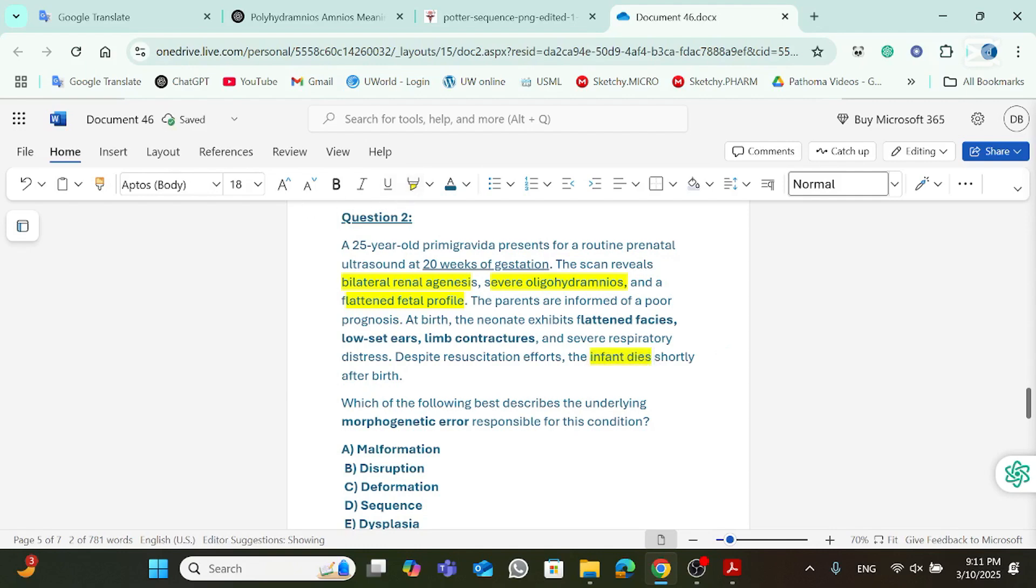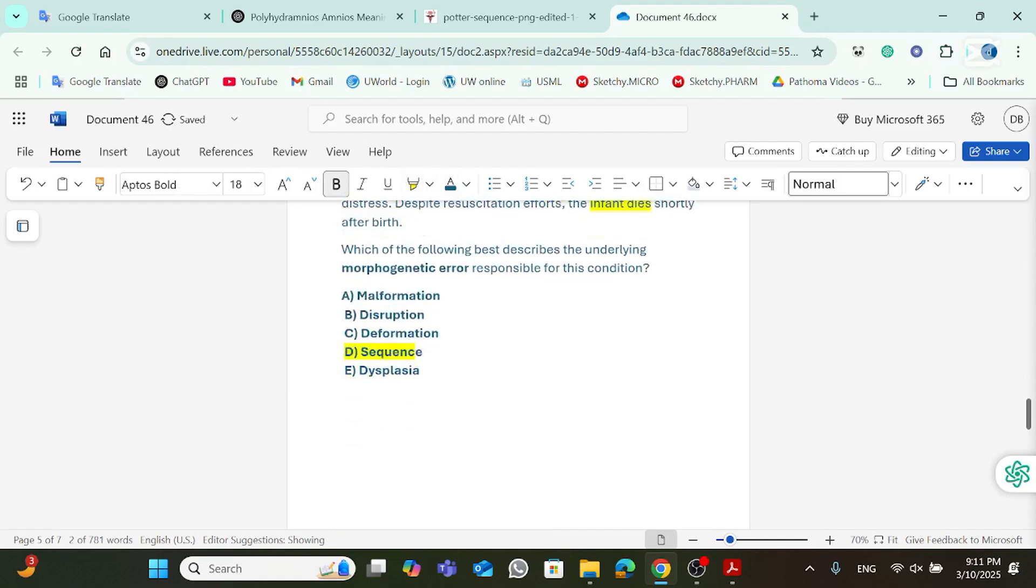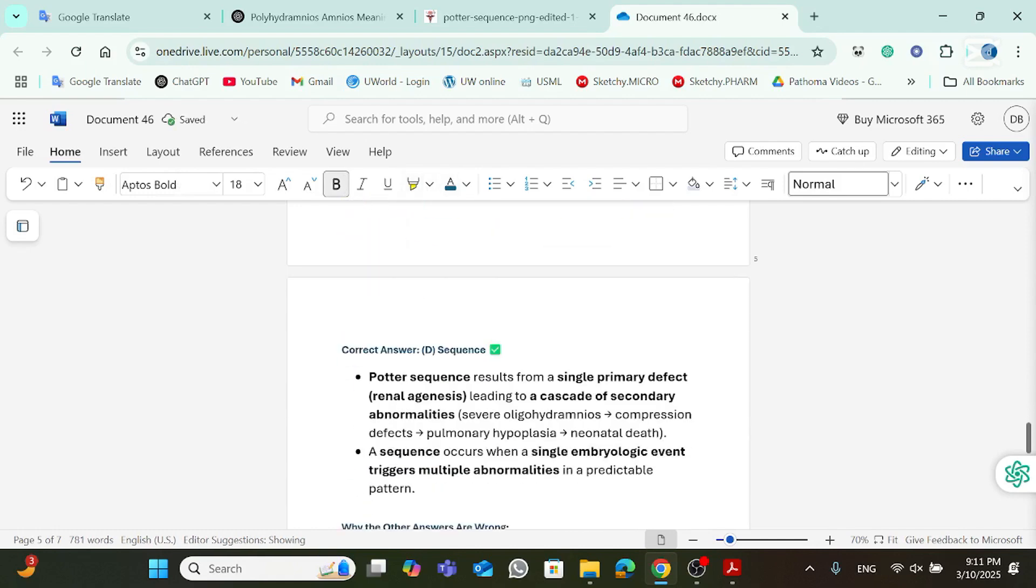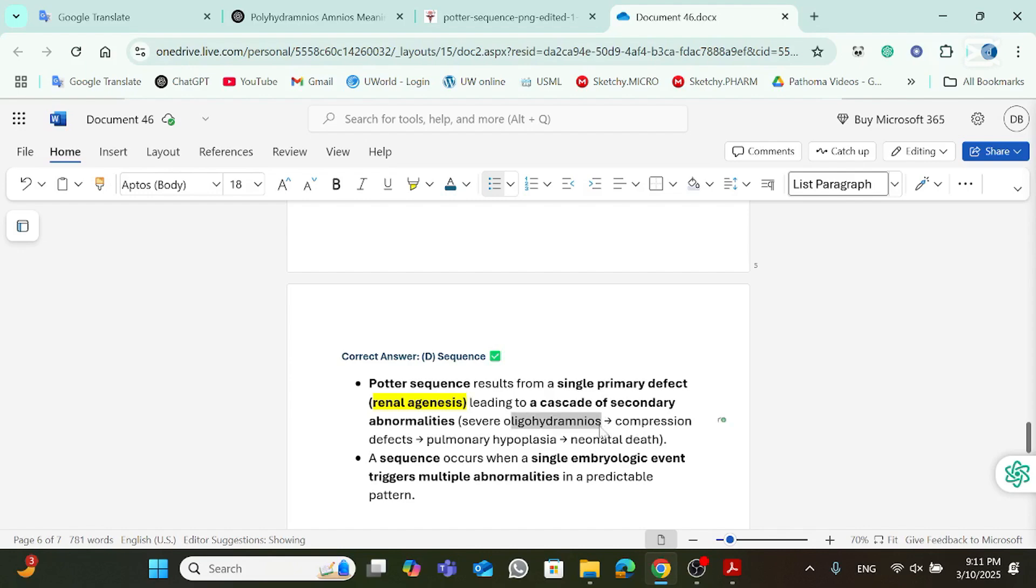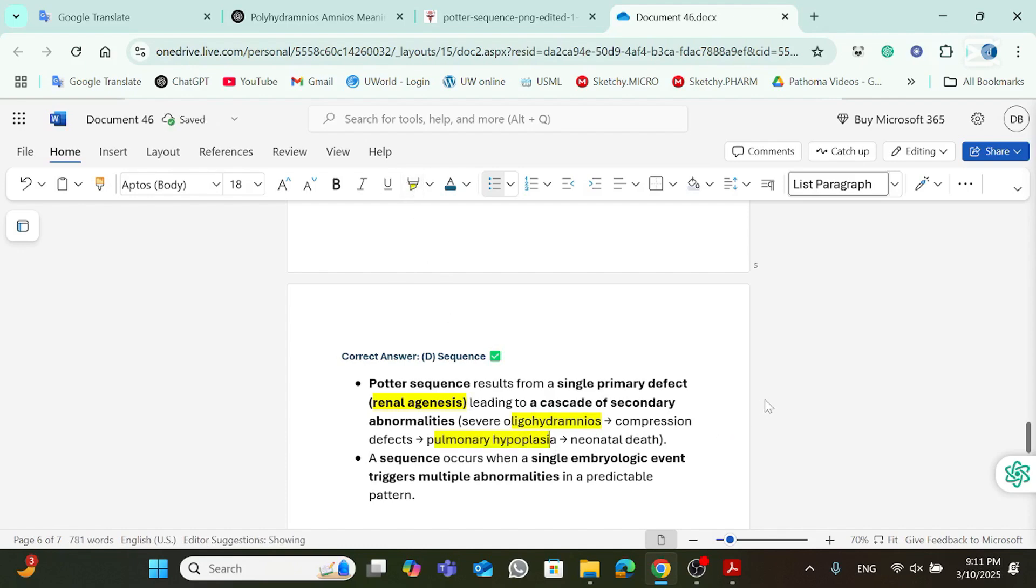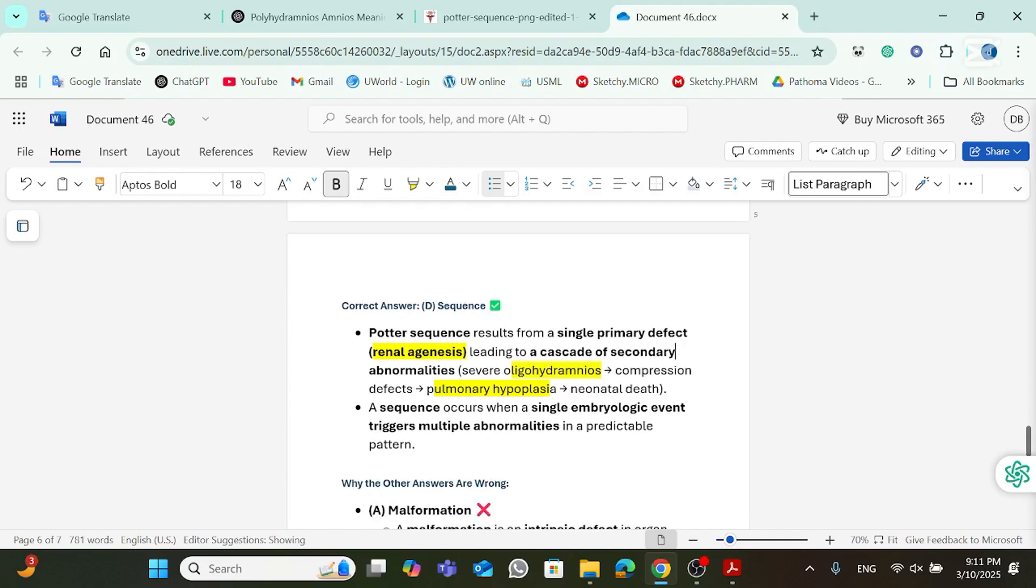Which of the following best describes the underlying morphogenetic error responsible for this condition? As I said, this is Potter sequence. So, this is going to be D, sequence. So, Potter sequence, like I said, it results from a single primary defect. In this case, that's going to be the renal agenesis. And the renal agenesis is what caused all the mess. Including the severe oligohydramnios, and then the oligohydramnios cause a whole lot of mess, like pulmonary hypoplasia, which ended up being the death of the neonate. So, I remember a sequence occurs when a single embryologic event. In this case, the embryologic event was oligohydramnios, technically. And it triggers multiple abnormalities, and it's always in a predictable pattern.